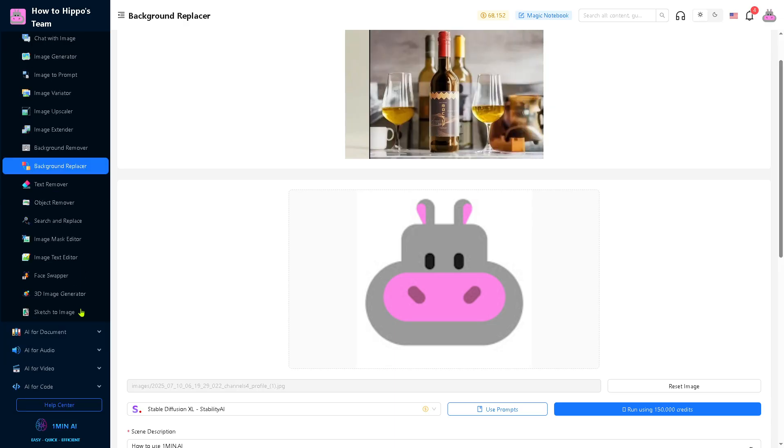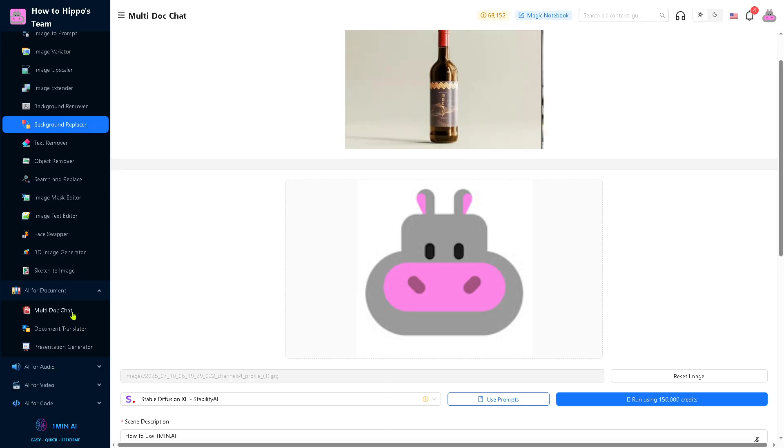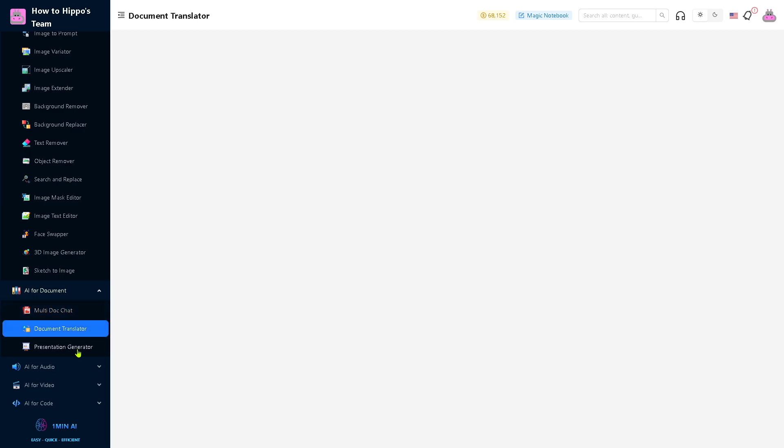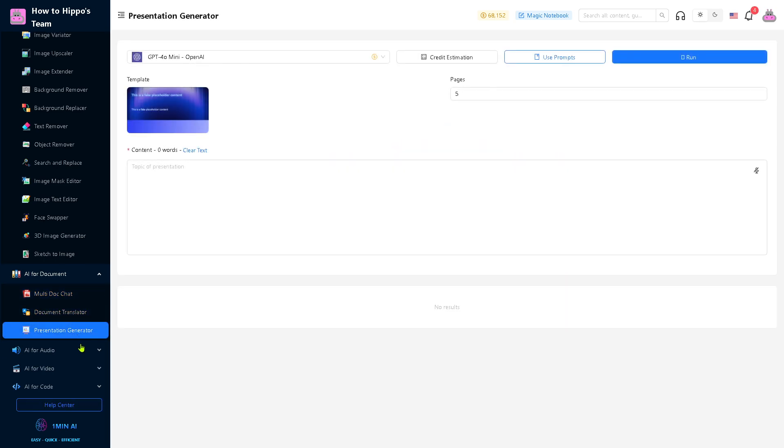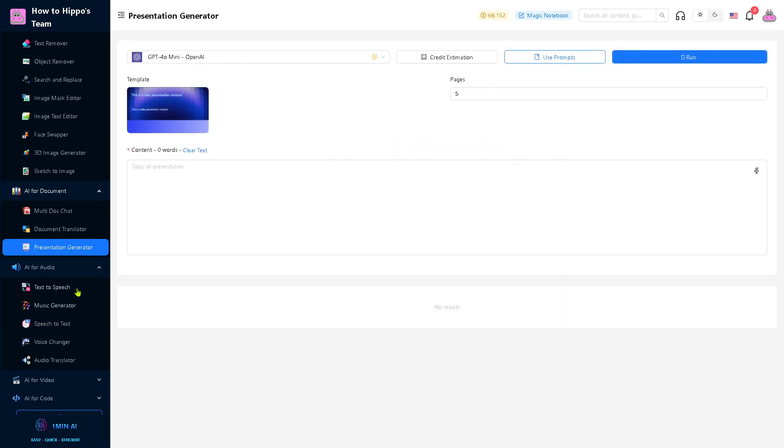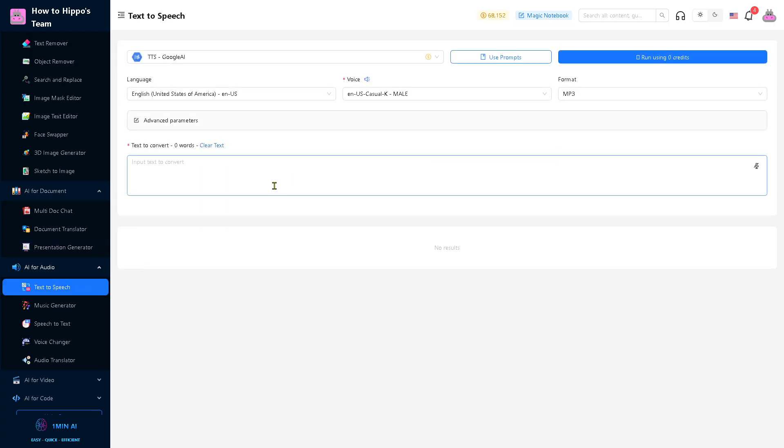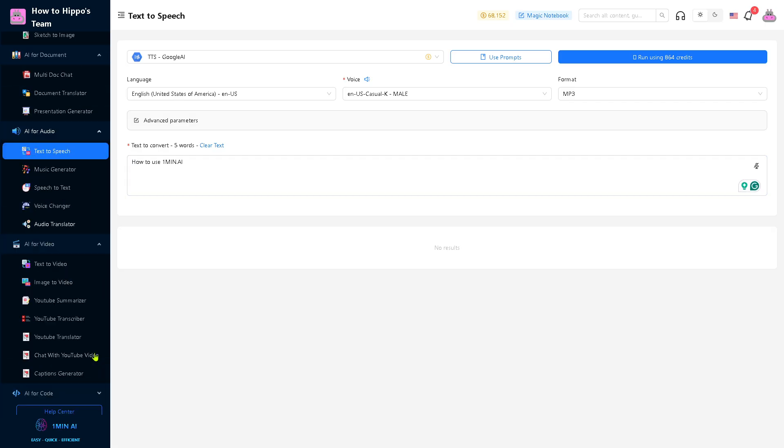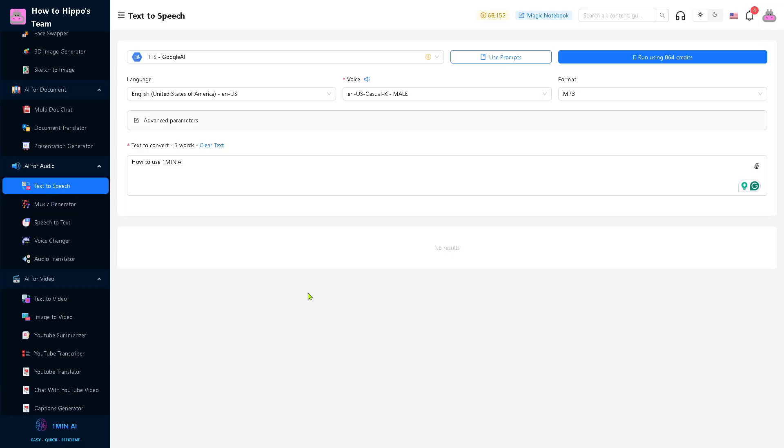From here, you have so much more you can use for the AI for document, multi-doc chat or document translator, presentation generator, and AI for audio. It's kind of like a text-to-speech. You can use that and type it in so you would be able to generate text-to-speech content. I also have the AI for video and the AI for code.